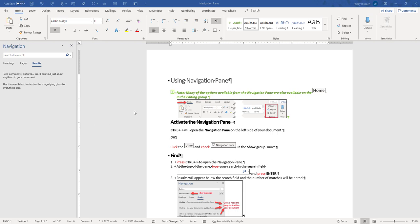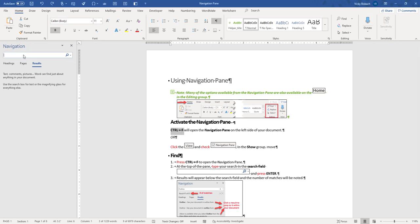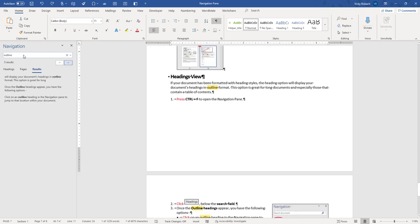When you want to do a search, all you need to do is come over to the Search field, click within it, and type in your search word. So for instance, if I wanted to find the word Outline, I type it in, hit Enter, and it's going to pull up my results. As you can see, below my search field, it tells me how many results are found within my document.